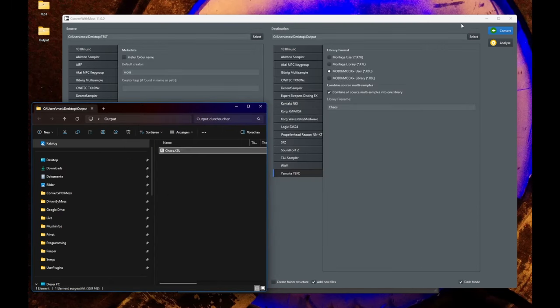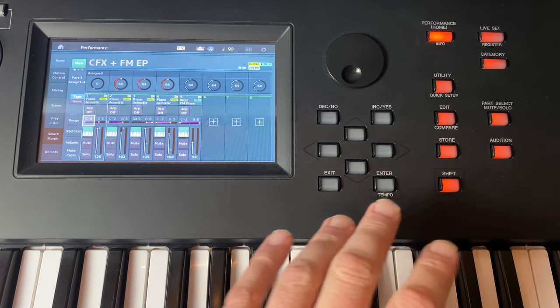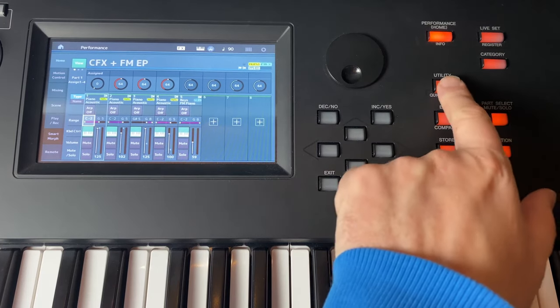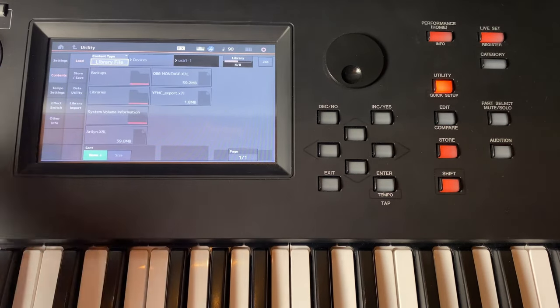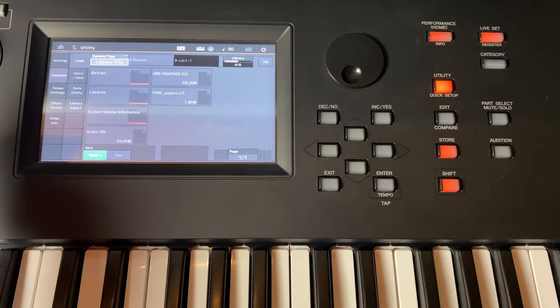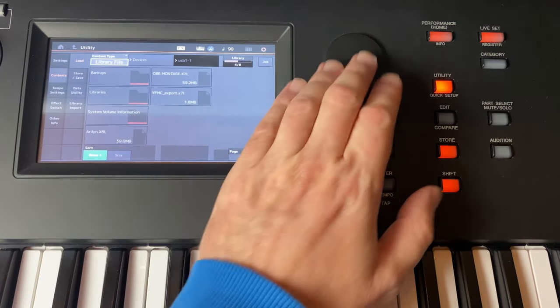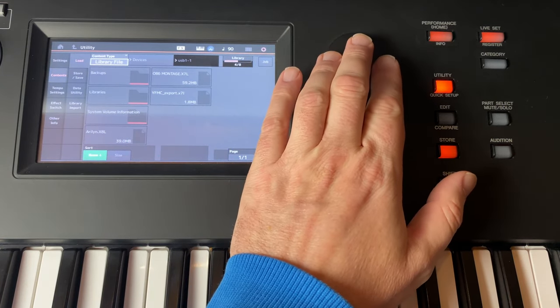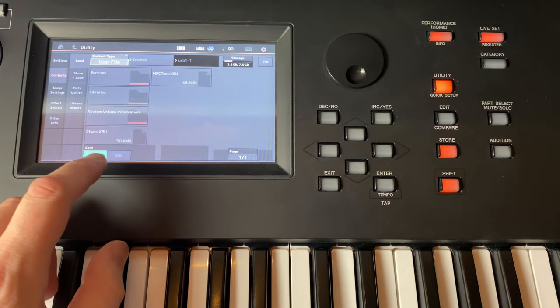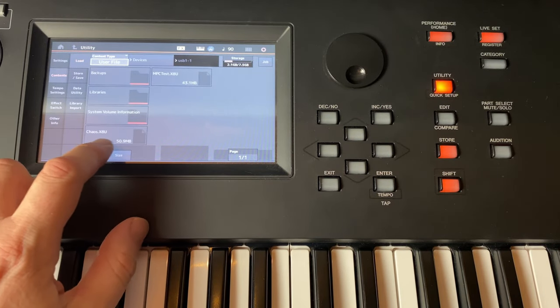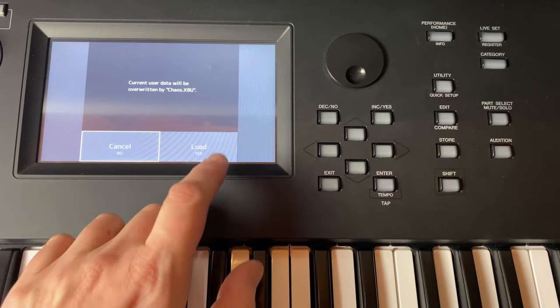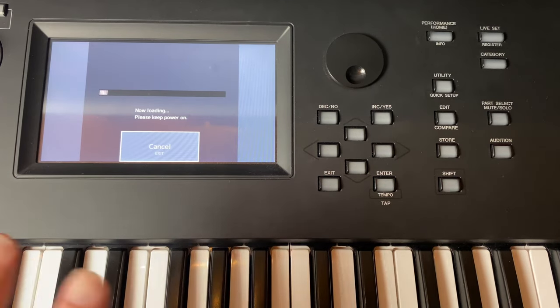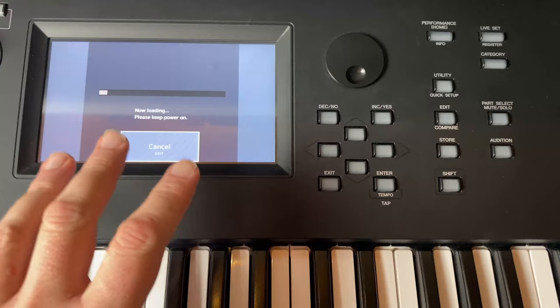So let's also check this out on the device itself. So moving over here to the MODX, you need to copy that on a USB stick, put it in your device, and then you can go to Utility. And this is also horribly complicated, this device. And you need to choose now what you want - library or we want to have a user file in that case. And there you see here is the Chaos X8U. You select it and then you can say you want to load that. Be careful, this will overwrite your whole user library, so always know what you're doing.